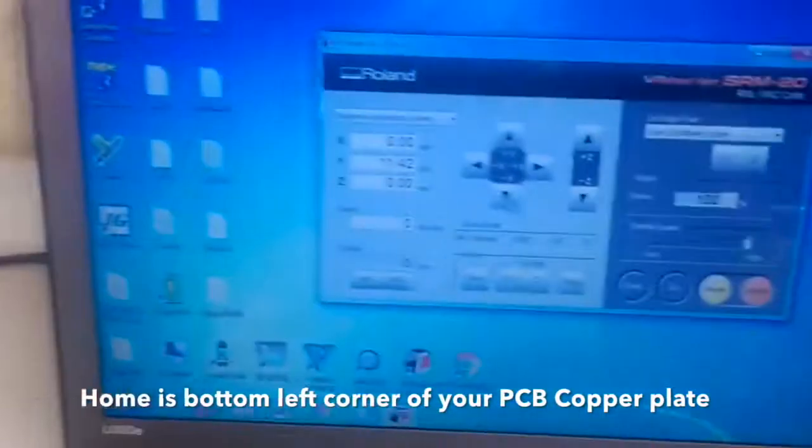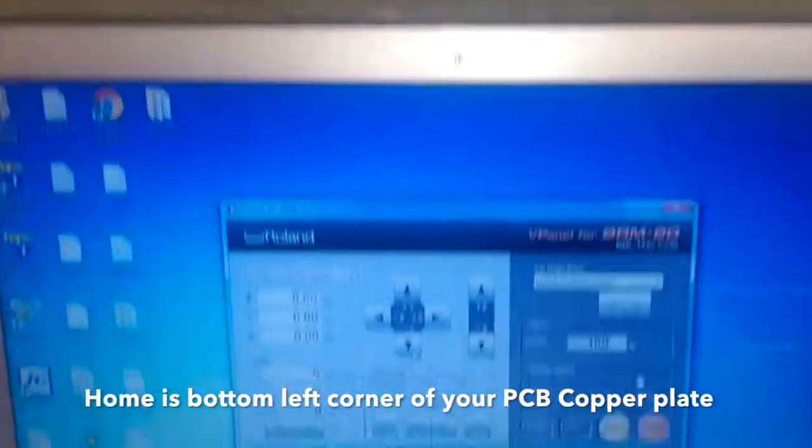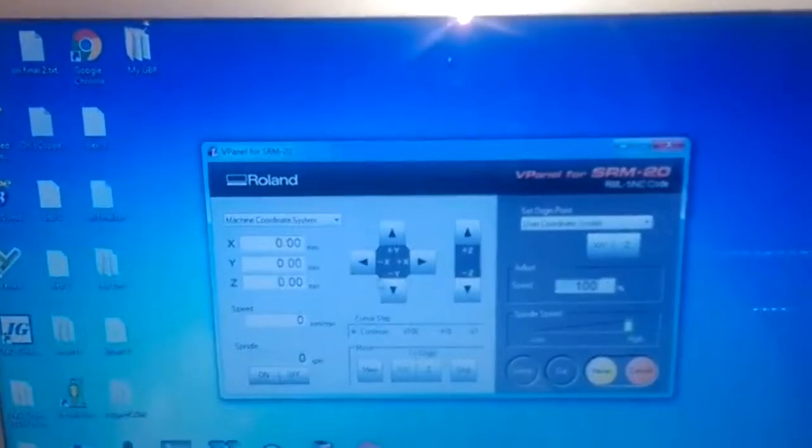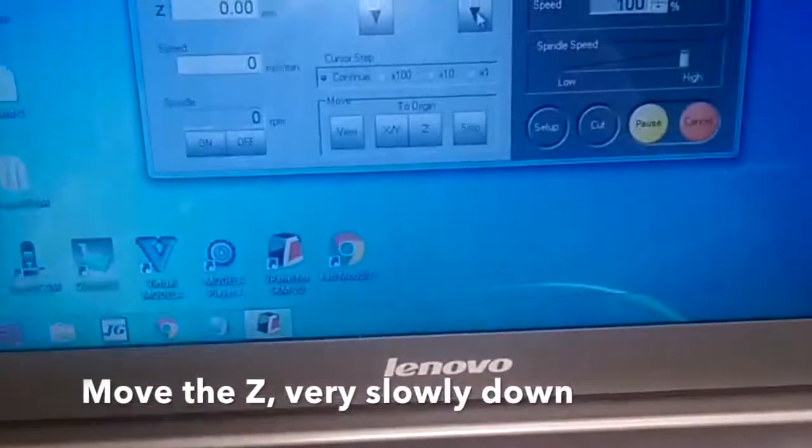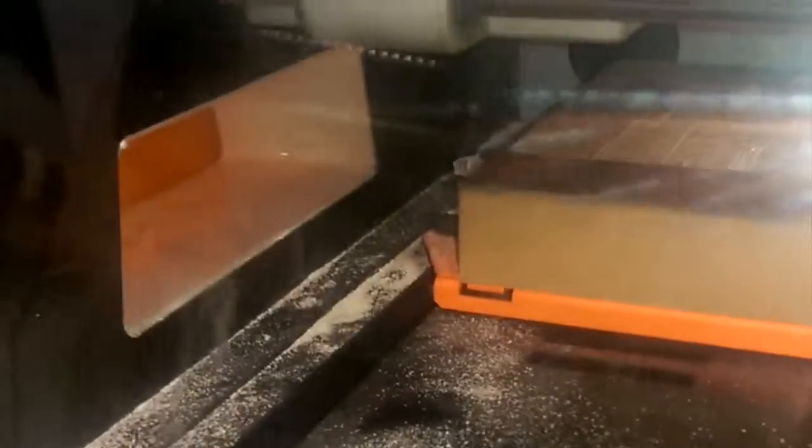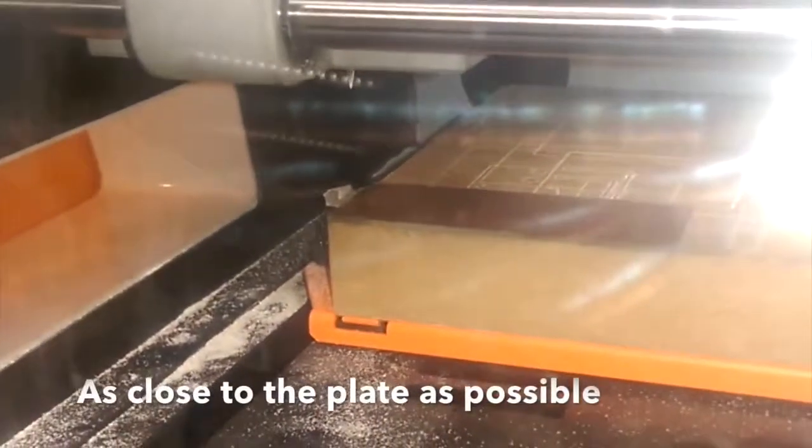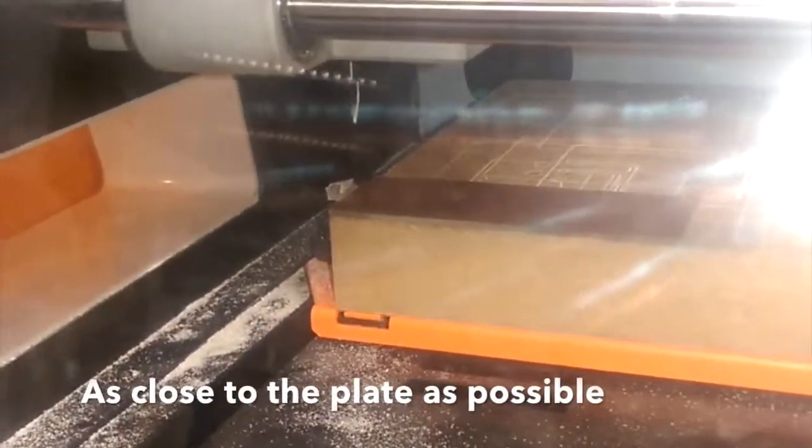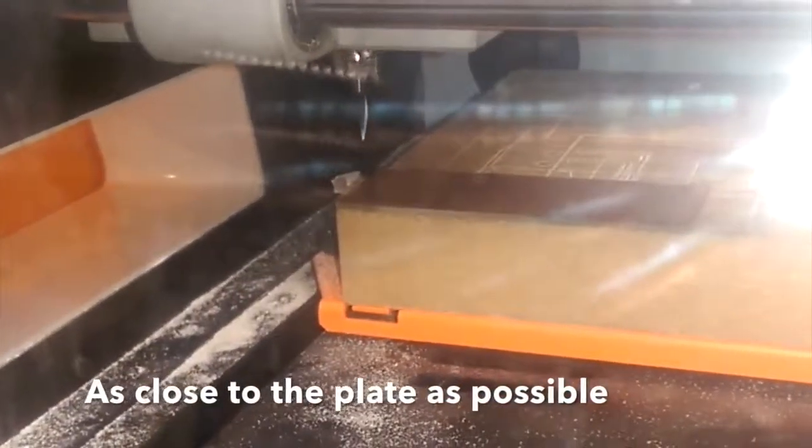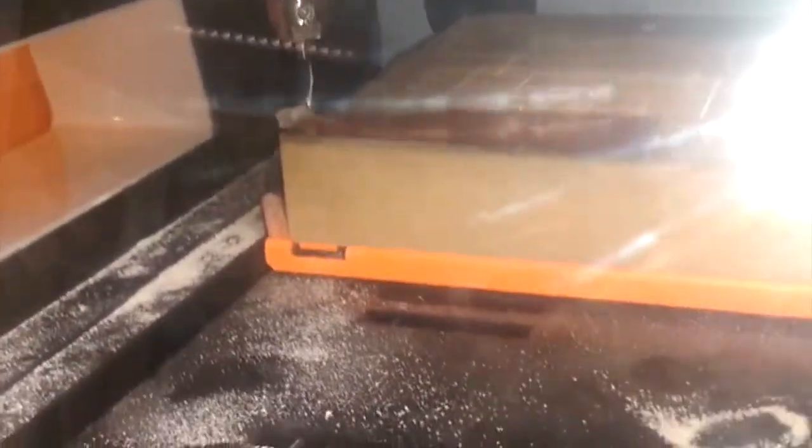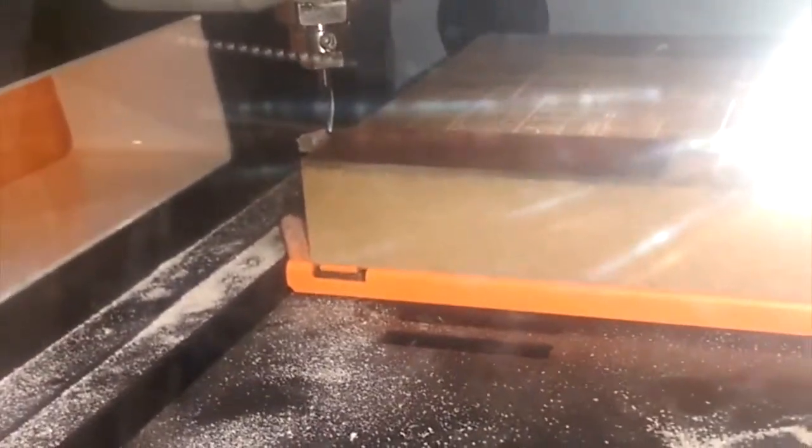So wherever your copper plate is, your X and Y is homed to that area. When we're homing the Z, you've got to be very, very careful not to snap the tip off the bit. Here you can see that